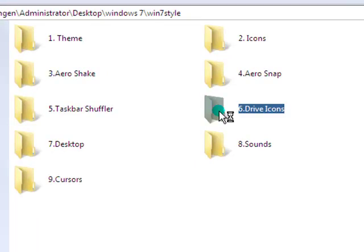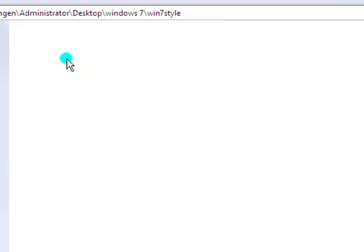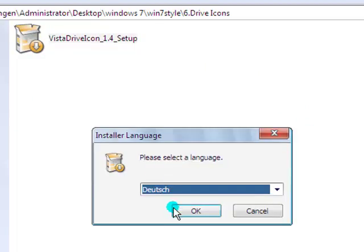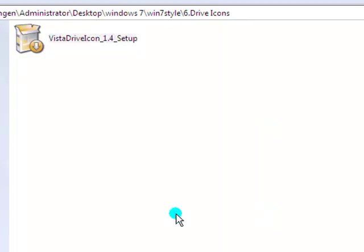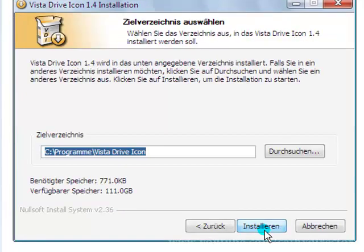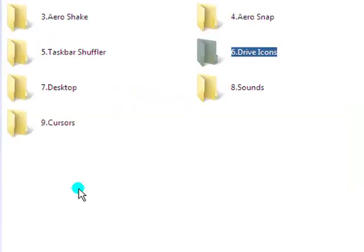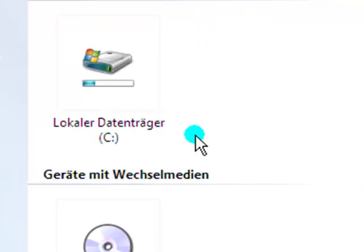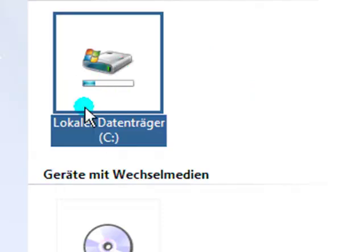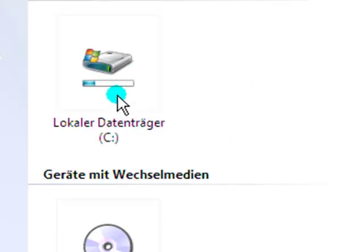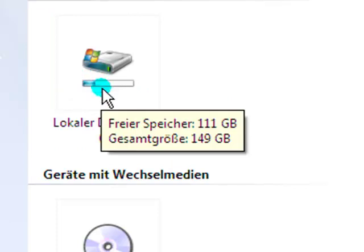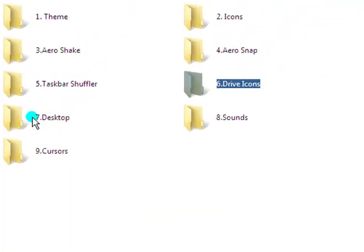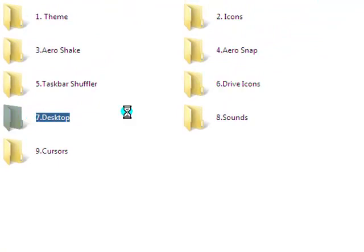Next is number six, drive icons. So double click, choose your language, yes, install. After you install the drive icons you have to restart your PC and go to your hard drive. You will see here now your hard drive.